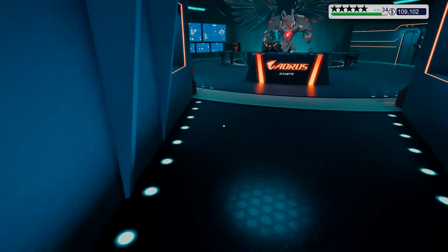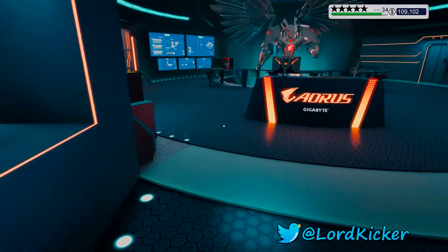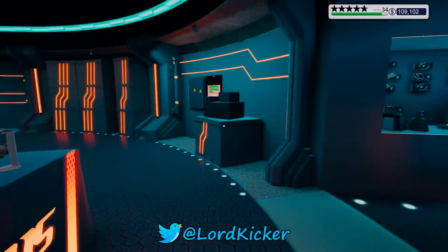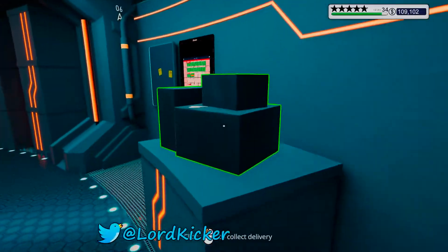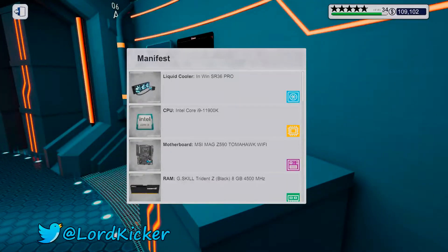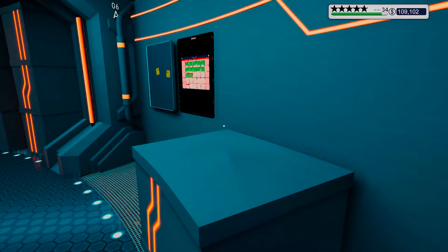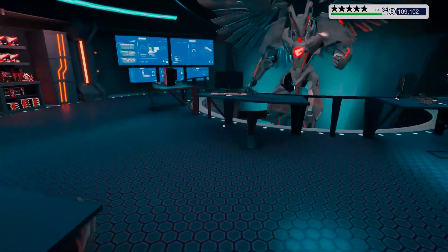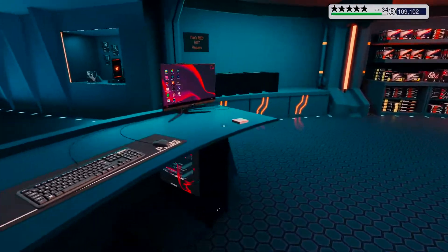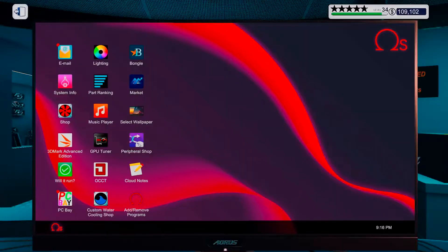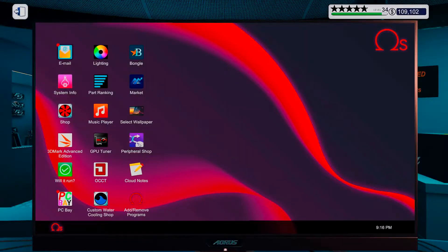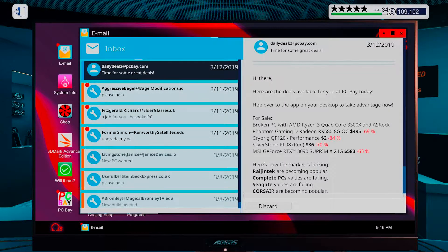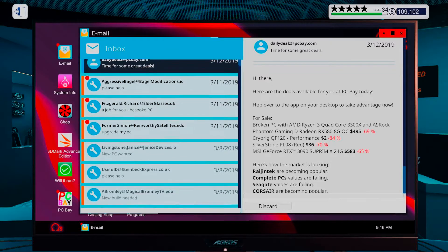Hello lads and y'alls, this is LordKicker and welcome back to another episode of PC Building Simulator. Alright, let's just jump right into this.